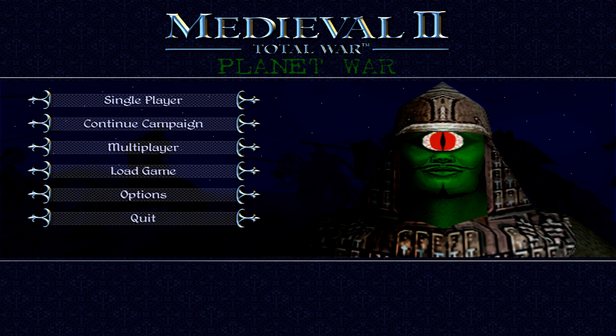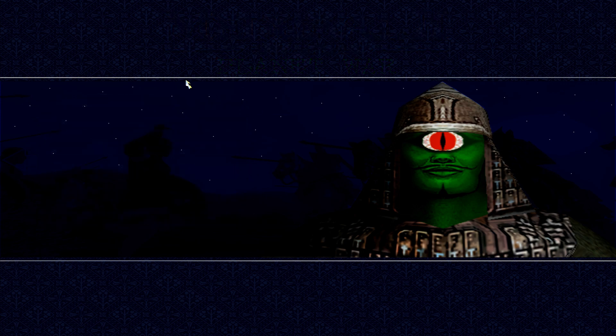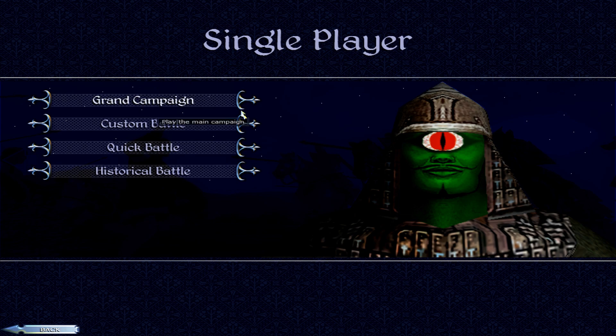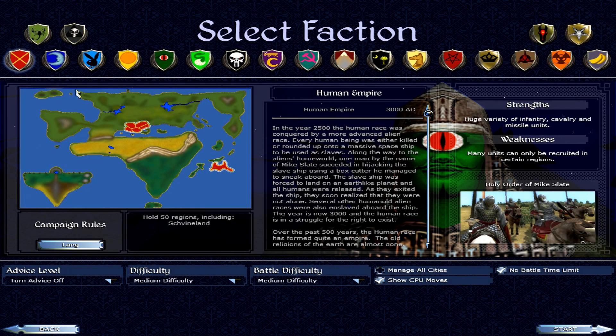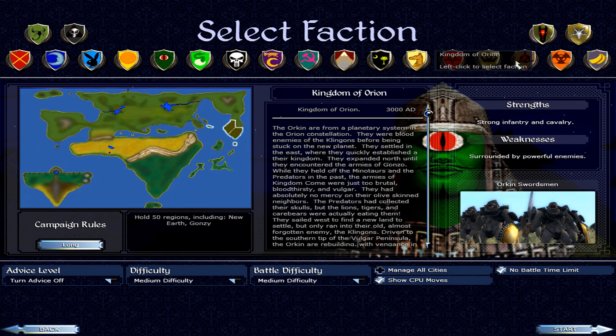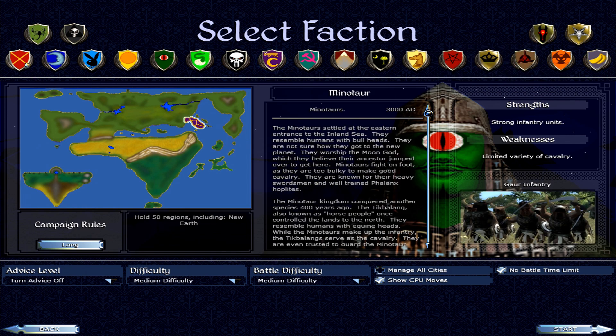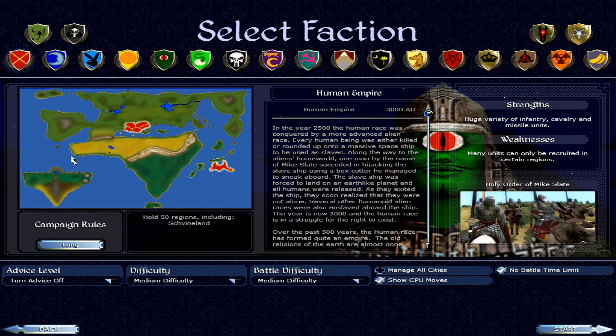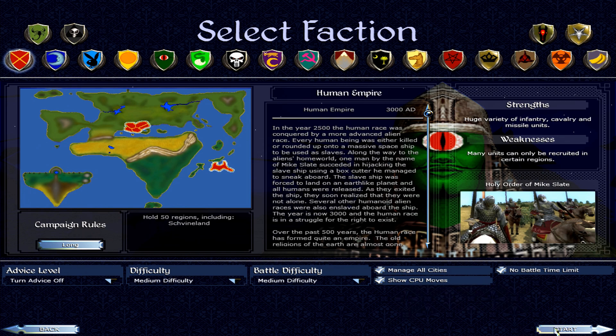All right guys, welcome to Planet War Total War. This time we're actually going to go into a campaign and just do a quick test just to prove that we've done the installation properly. There are quite a bit of factions for you to choose from here, as you can see, but we're just going to go with the human empire and just keep the basic options. We'll check manage all cities as well.